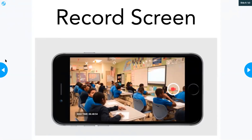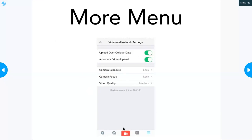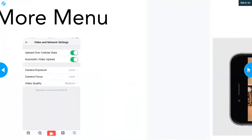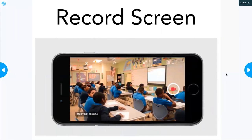Once you're ready to begin recording, select the record button. When you select the record button, it takes you to the record screen, and you have to tap the red record button for the recording to begin. Also notice in the bottom left-hand corner of your screen how much time you have available on your device to record within the Sydney app.